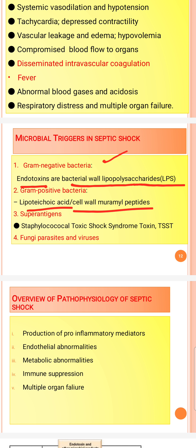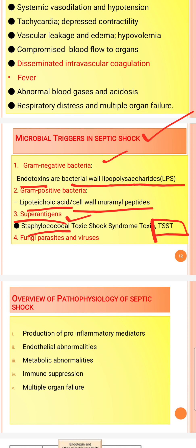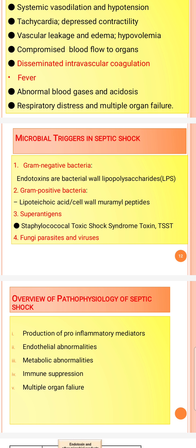Superantigens are also responsible for septic shock. Staphylococcal bacteria produce toxic shock syndrome toxin, which acts as a superantigen. Fungal parasites and viruses can also cause septic shock.